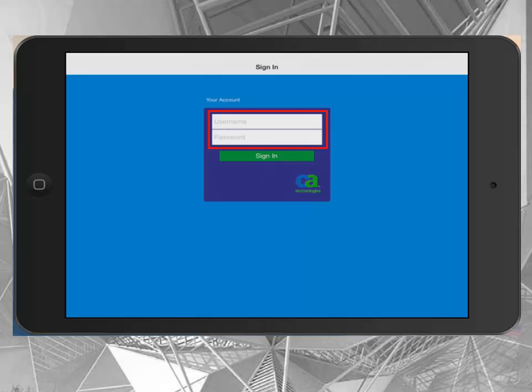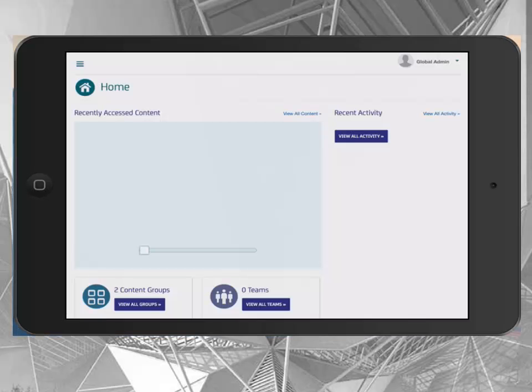Next, launch CAMCM where you will be greeted by a sign-in screen. Enter your username and password and confirm by selecting the sign-in button. The home screen displays your recently accessed content, recent activities by both yourself and others, and any content groups or teams you've created.